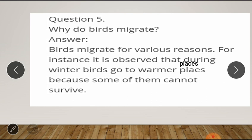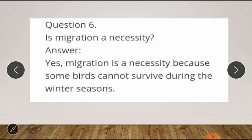Question number five: why do birds migrate? Answer: birds migrate for various reasons. For instance, it is observed that during winter birds go to warmer places. Note the spelling of 'places': p-l-a-c-e-s. Migration is a necessity because some birds cannot survive during the winter seasons.